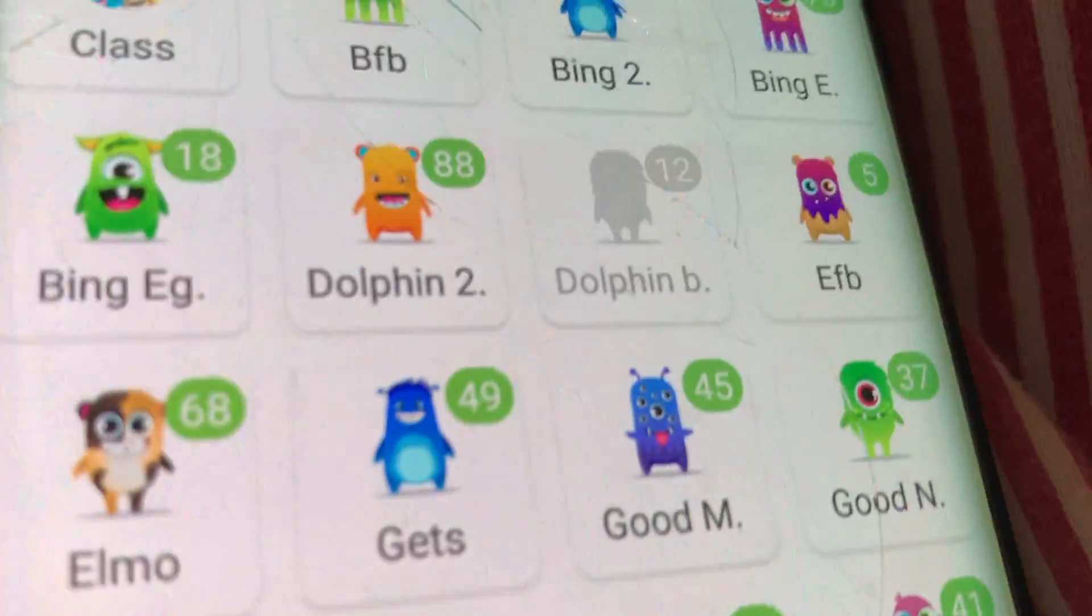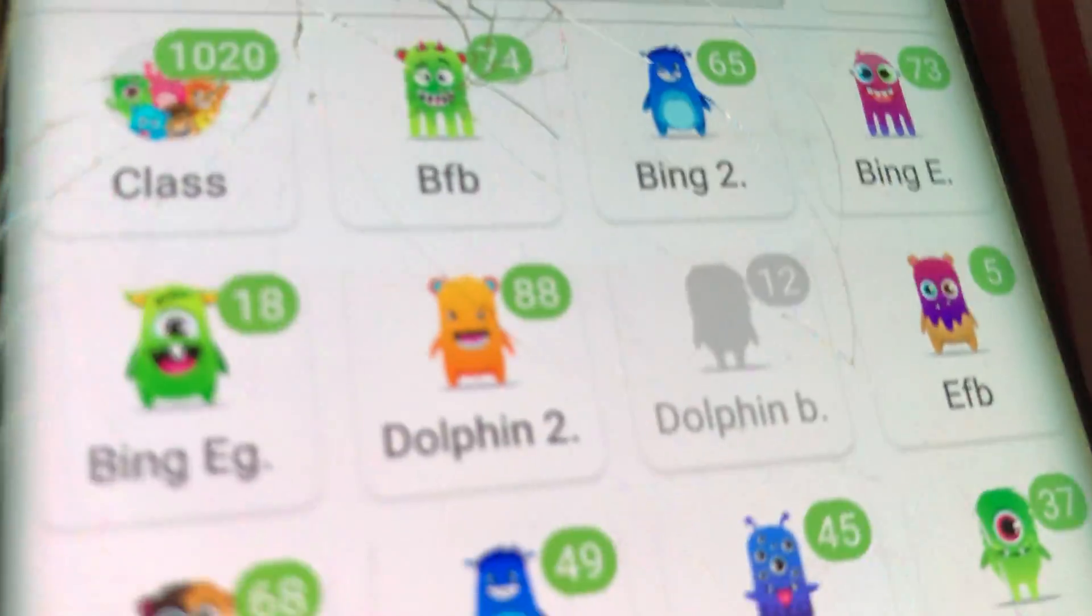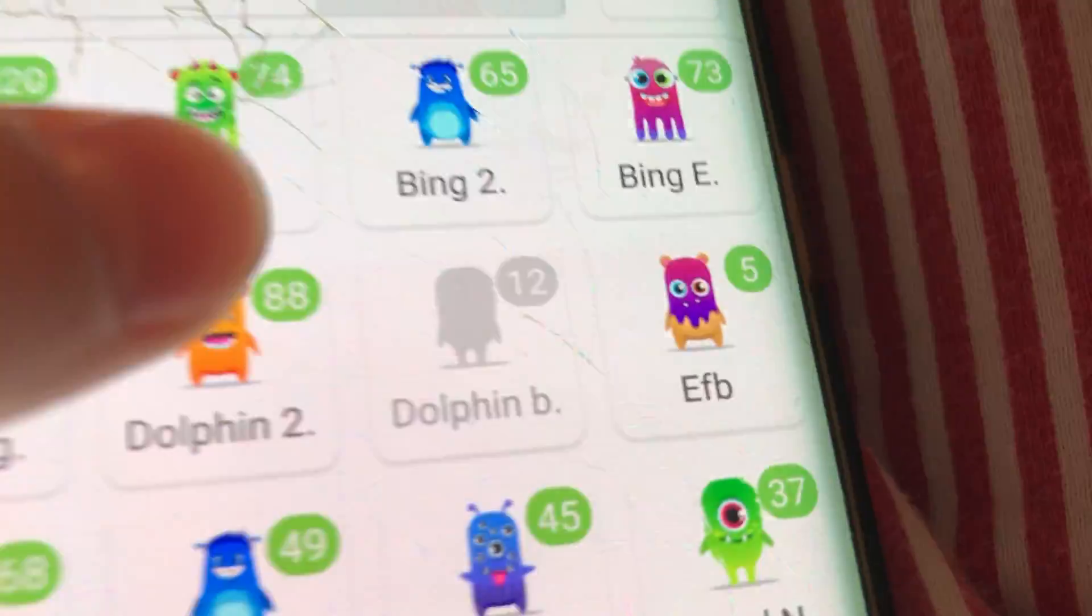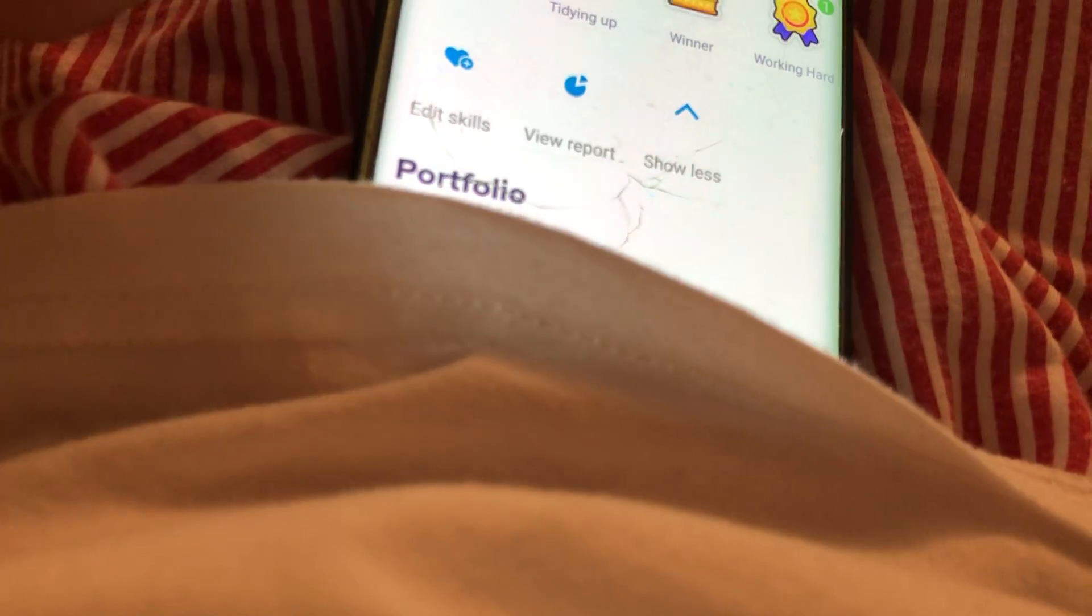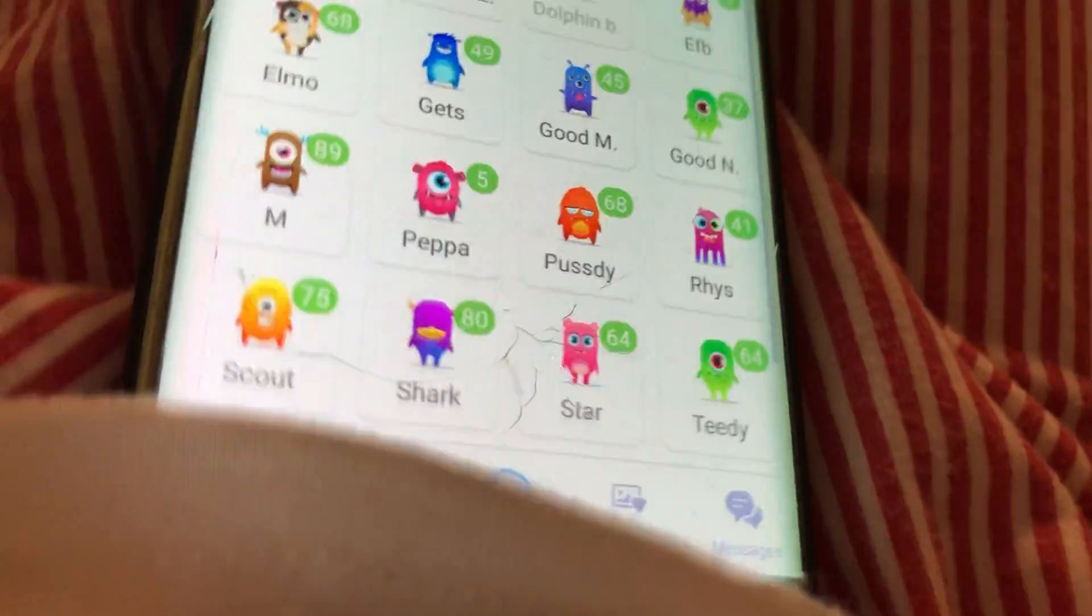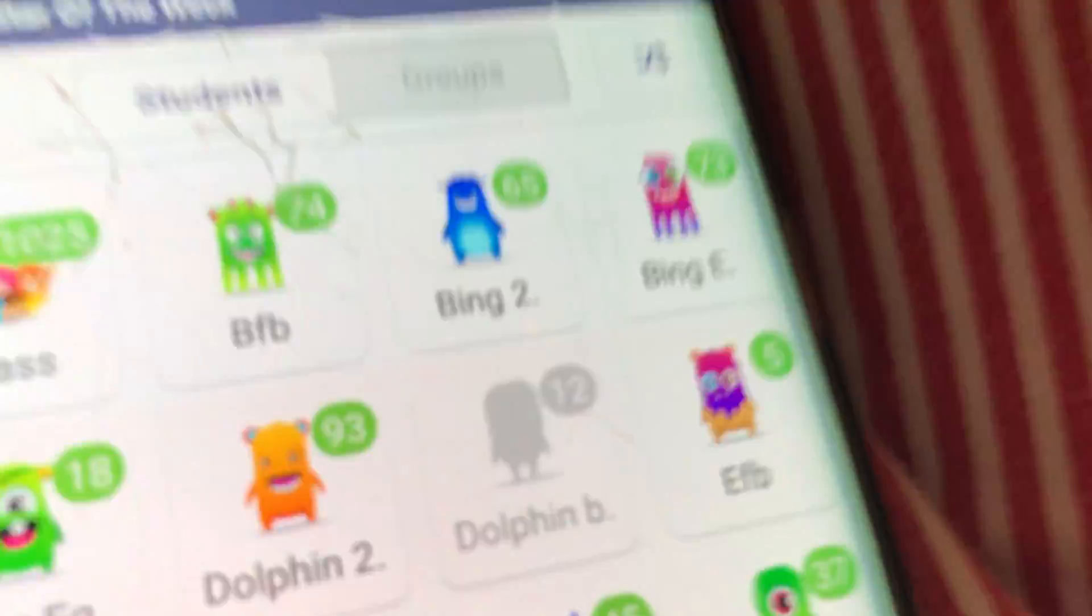So, Dolphin 2! I hope you have a great time for being kind and you got the most dojo points! Well done! I'm gonna get a dojo point for being Star of the Week!